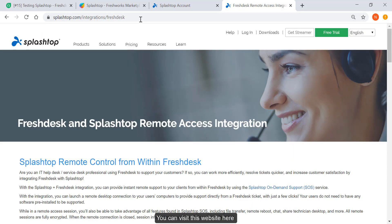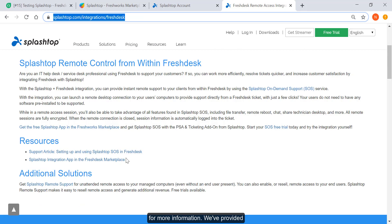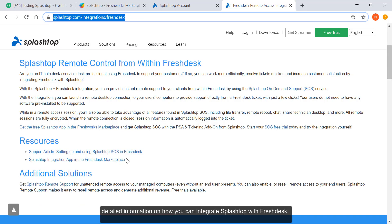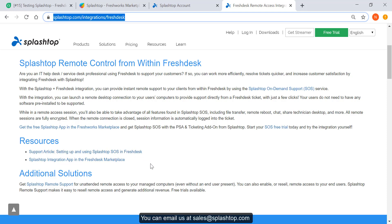You can visit this website here for more information. We've provided detailed information on how you can integrate Splashtop with Freshdesk. You can email us at sales at splashtop.com or give us a call at 408-886-7177.